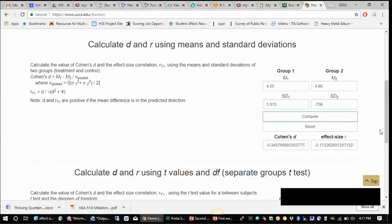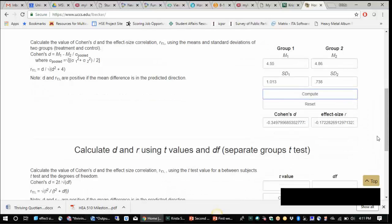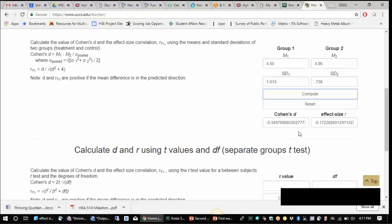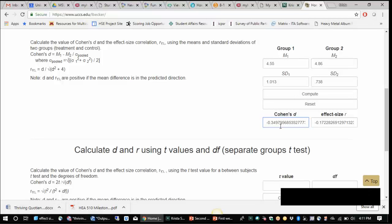And here we get both a Cohen's D and an R value. So you can really use either one, but Cohen's D is really helpful when we're looking at the comparisons between the two groups. So this is a really useful calculator that you can use that's available for free online to calculate your effect sizes. And if you Google Cohen's D, you can learn a little bit more about what this scale in particular refers to. So negative 0.34 is that small, moderate.